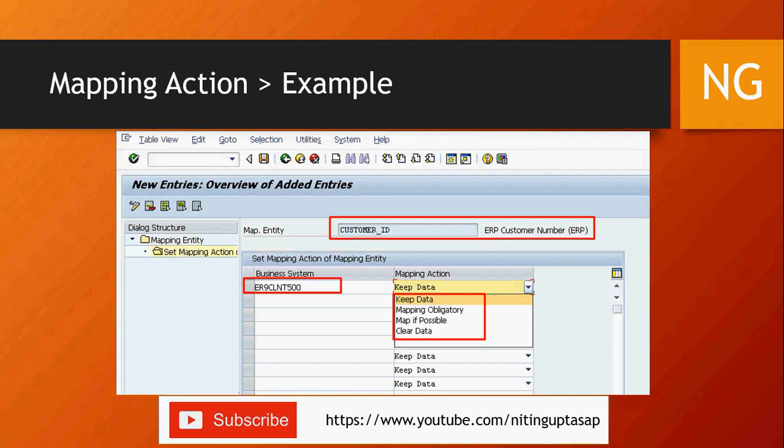If I add another ECC system, say ER8 client 500, I can set the same Customer ID with mapping action Mapping Obligatory. So any data coming from ER8 will have Mapping Obligatory, while data from ER9 will have Keep Data. You have flexibility to configure this per business system.